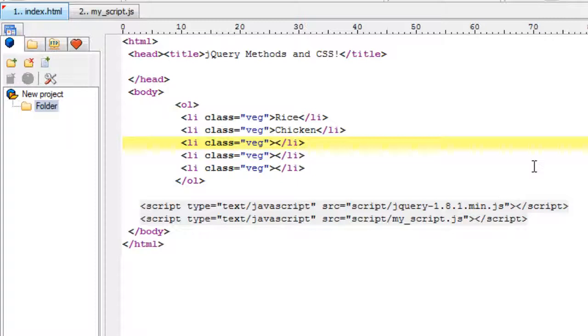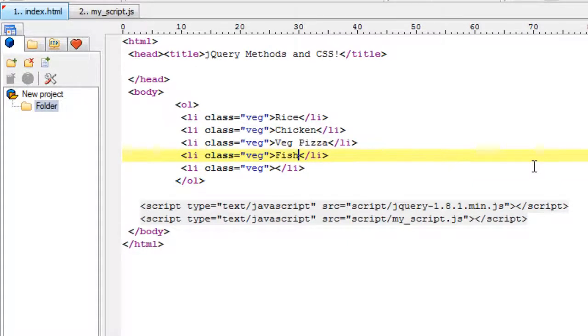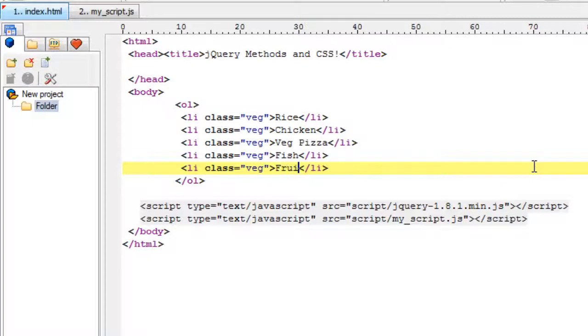For all the vegetarian items we have a class called veg. For all the non-vegetarian items like chicken and fish, we give a class name called non-veg.